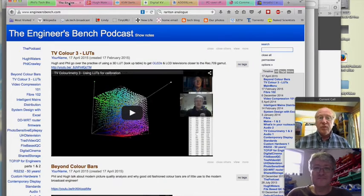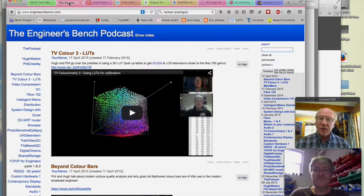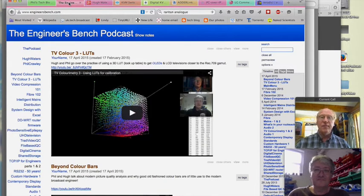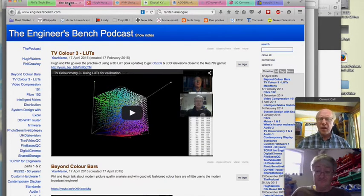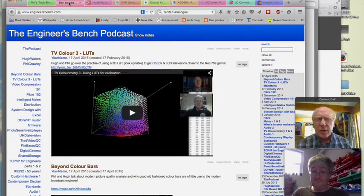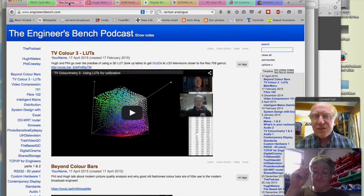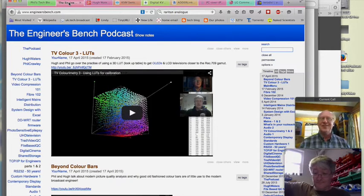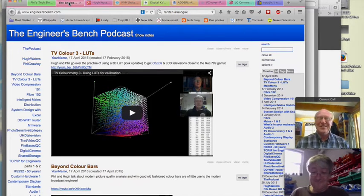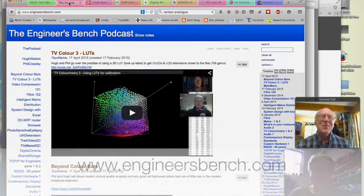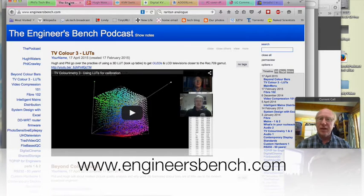Welcome everybody to another one of our podcasts. This is Hugh over in Gloucestershire, and I think I'm squinting down the screen. Yes, there's Phil in London. Today we have got a little discussion about KVM over IP.